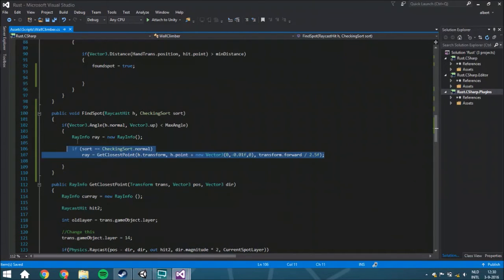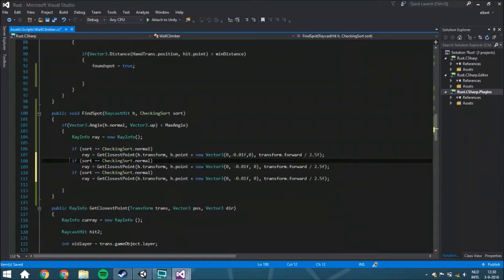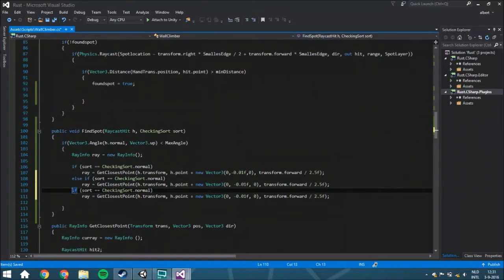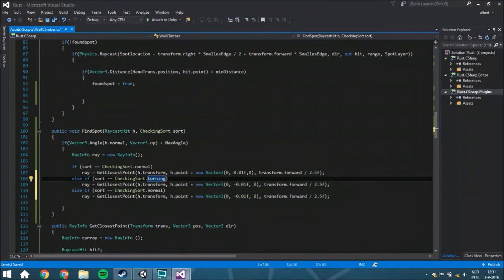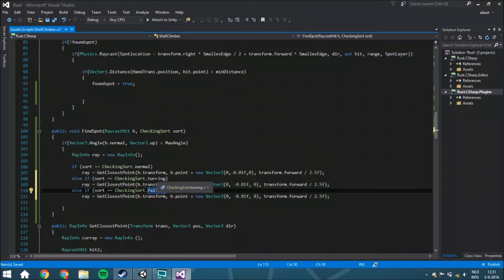We're going to copy and paste this a few times because maybe the sort isn't normal but a little bit different. We're going to put 'else' here as a little bit of optimization - if the first if-block is already true, it won't check this part. So the order is: normal will be the most used, then turning, then falling. Falling is almost never going to be used.